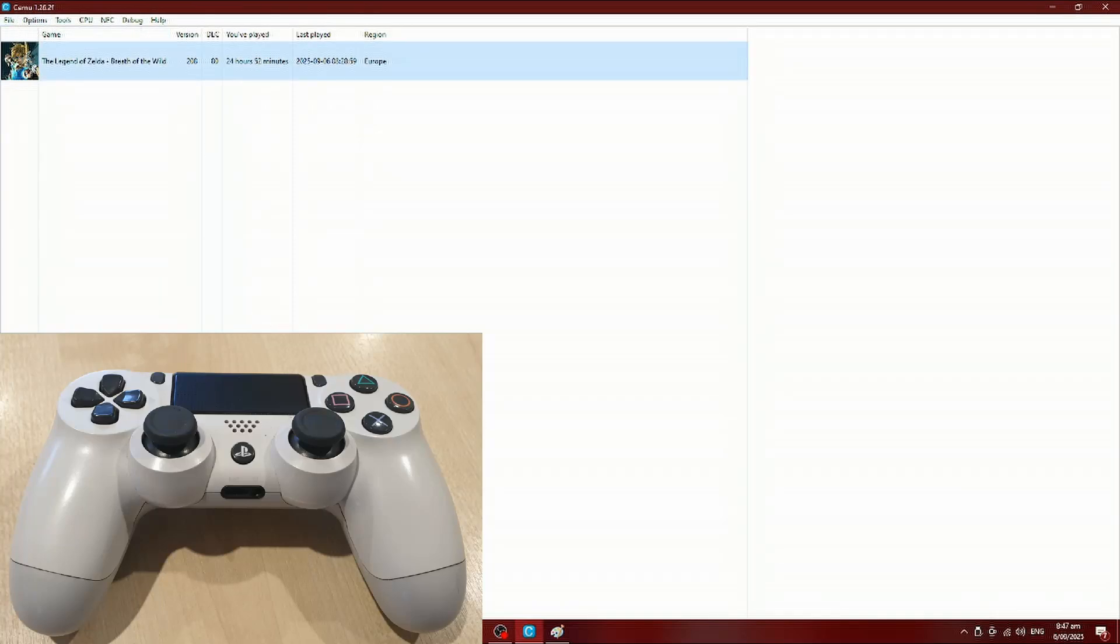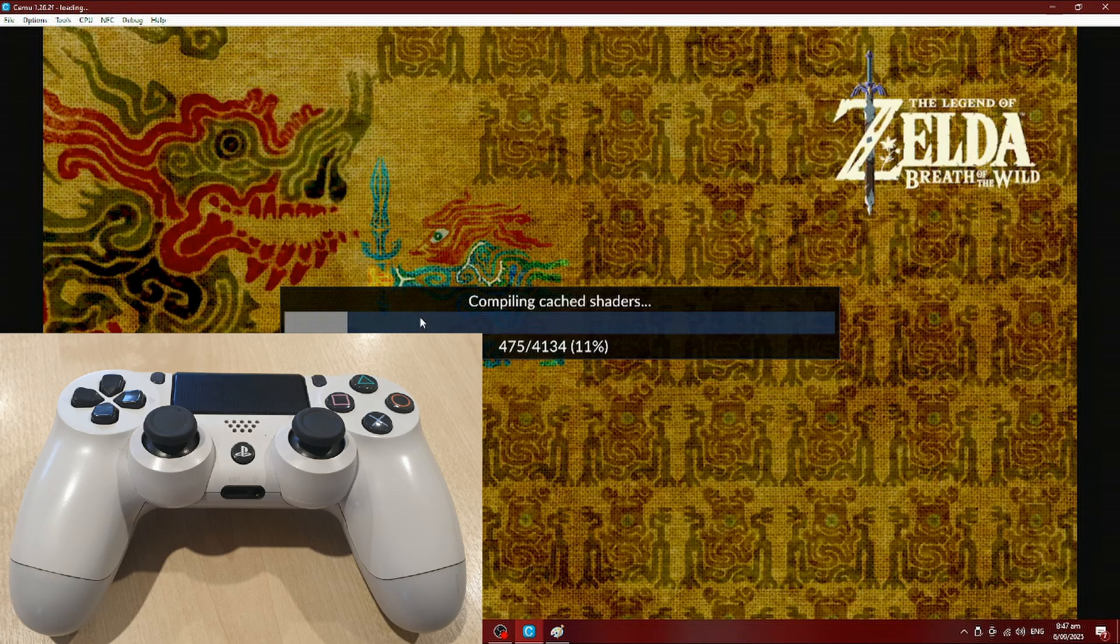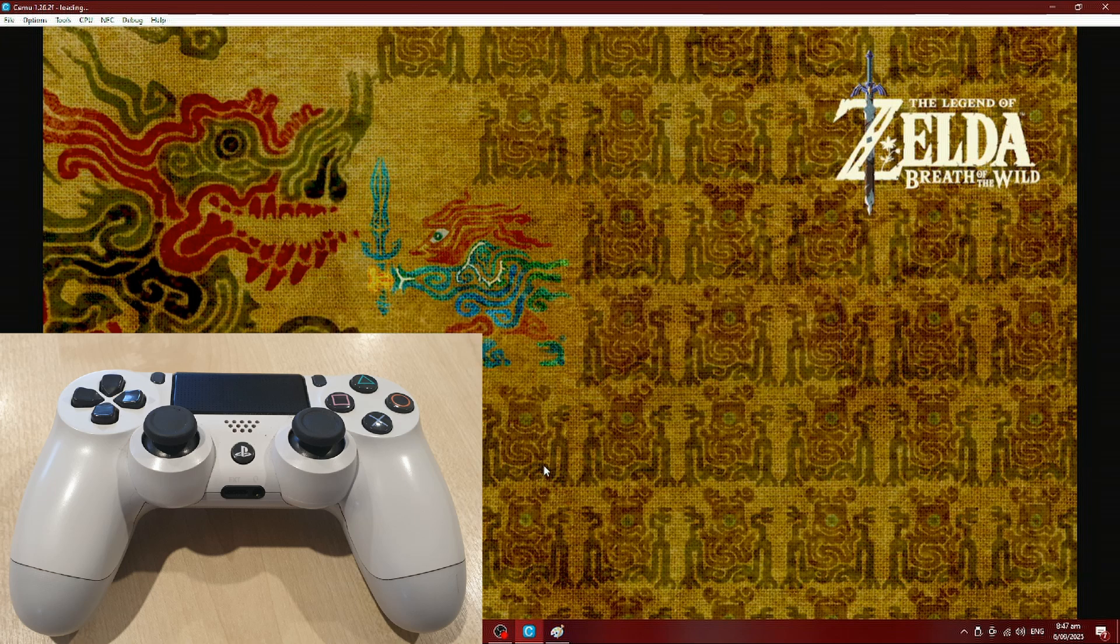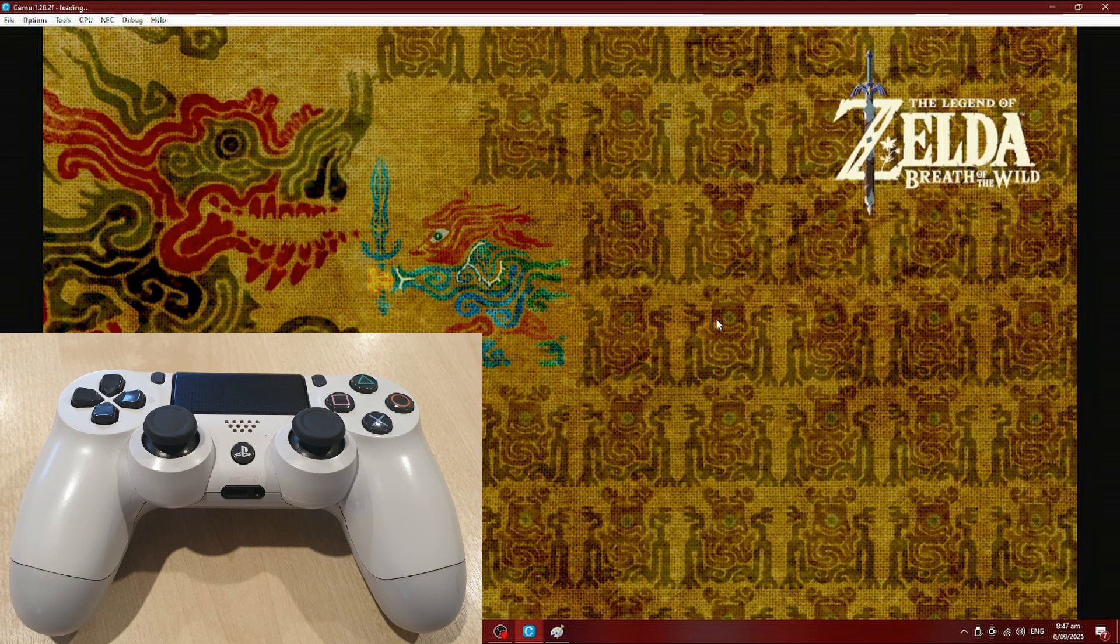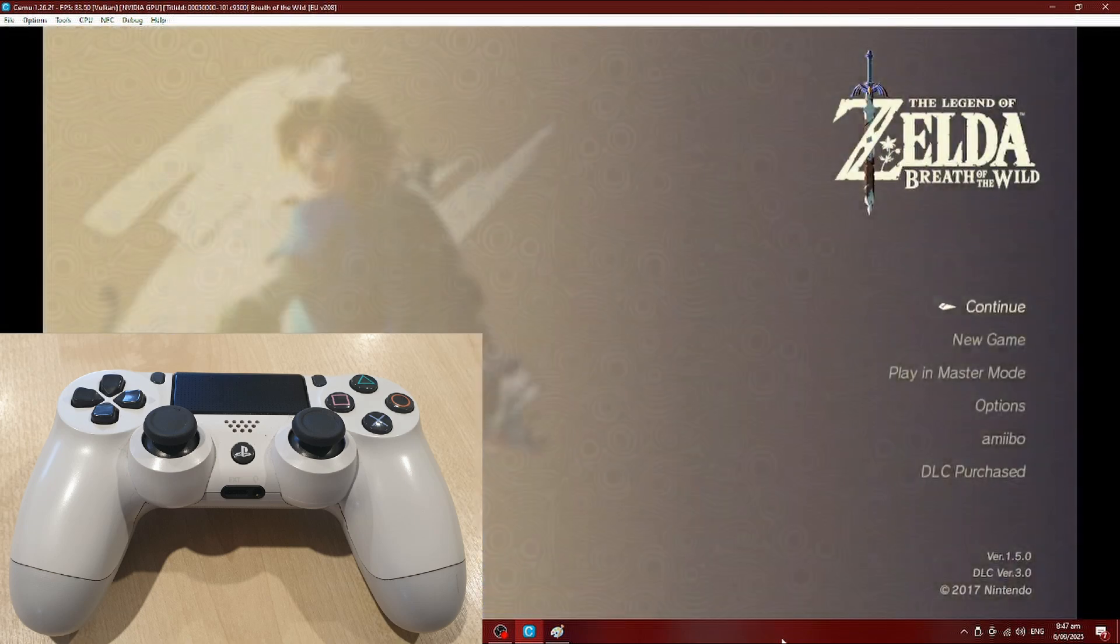What's going on, welcome to my channel. I'm going to show you how to set up the PS4 controller to use it with the Cemu emulator on PC, more specifically for Zelda: Breath of the Wild. Let's get started.